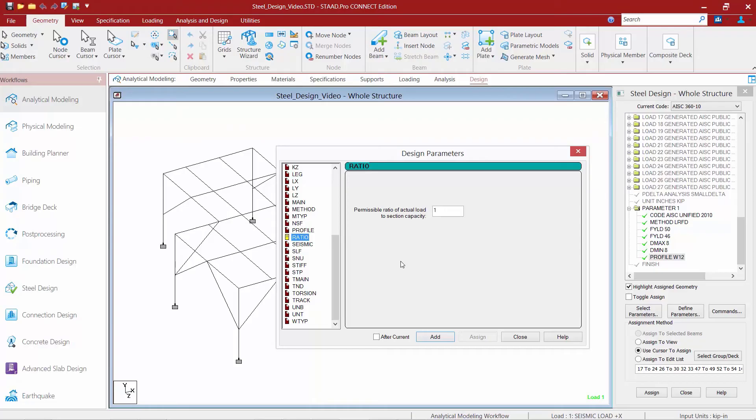Now, in an optimization workflow, it is possible that the optimized members will fail the final code check. To obtain an acceptable design, you may need to perform additional iterations until the analysis converges on a solution, or you can use the ratio parameter to reduce the number of iterations.